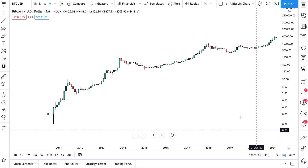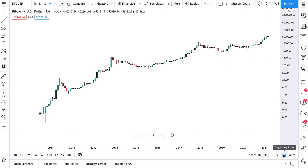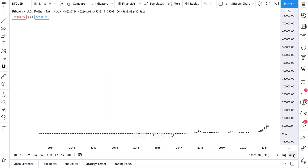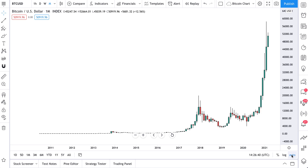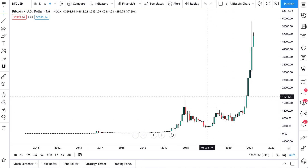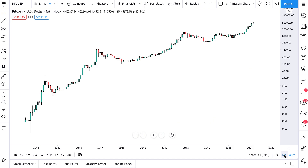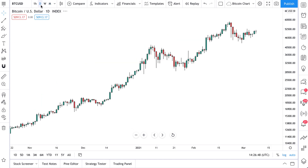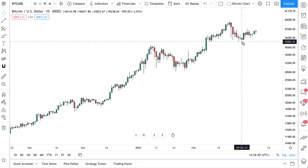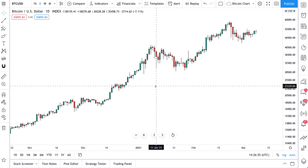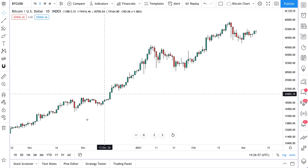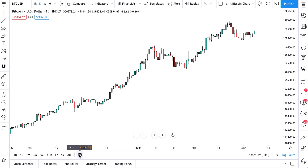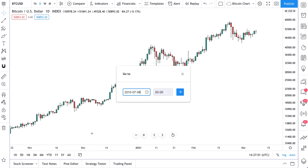You can toggle log or unlog, and use auto-scale to make sure the chart format fits your view. What's also really cool is you can switch to daily and view this Bitcoin index just as you would any other index or crypto trading pair.